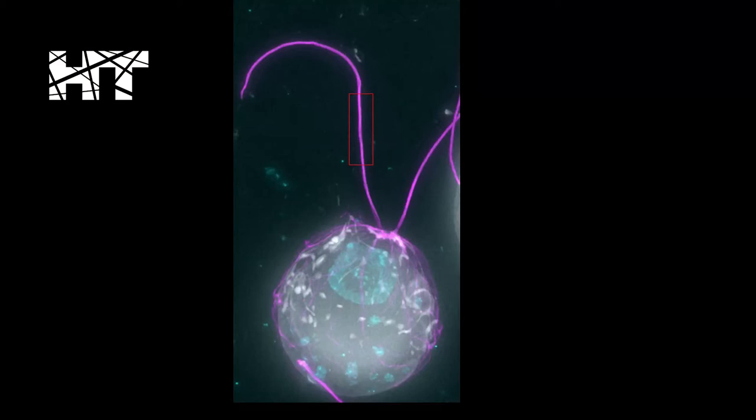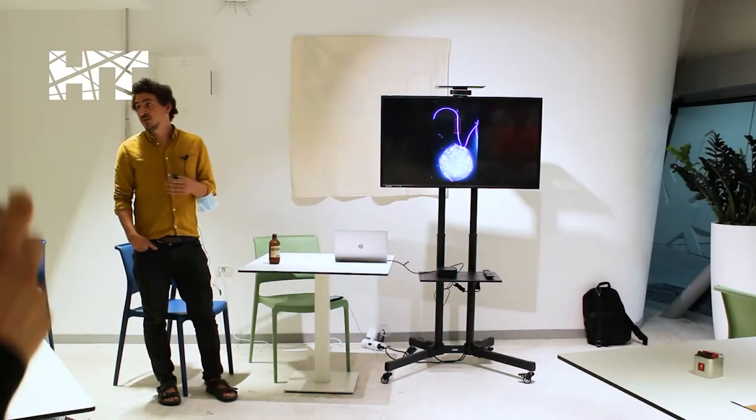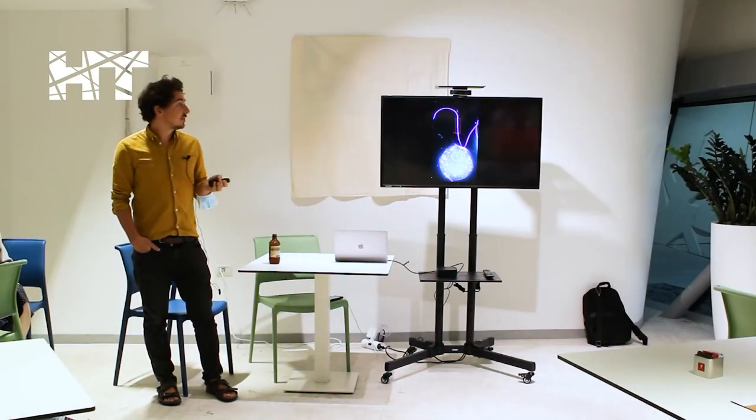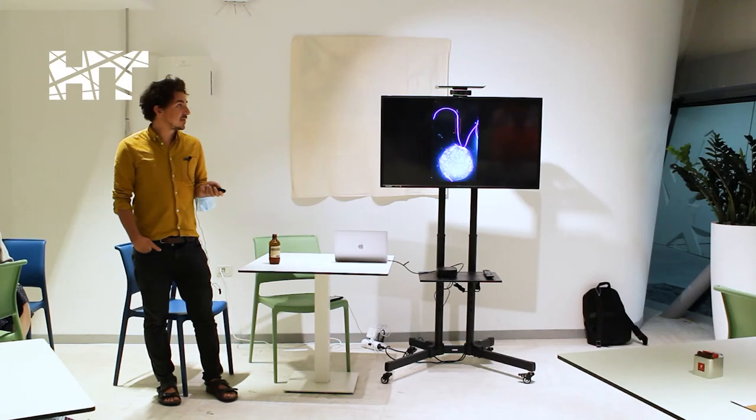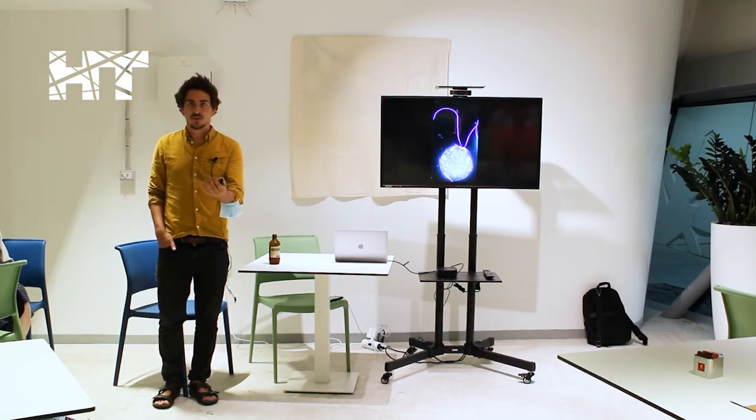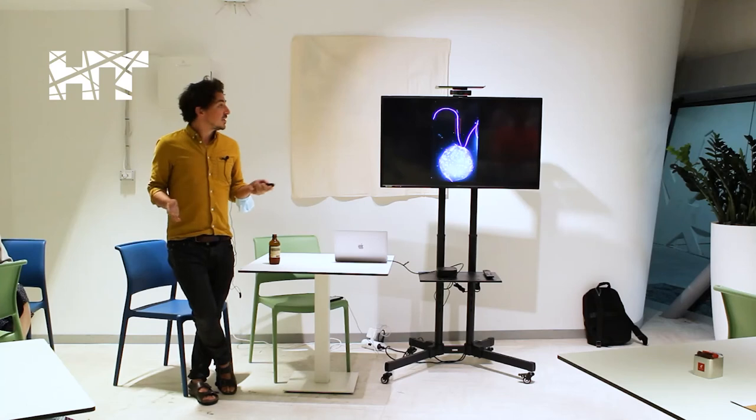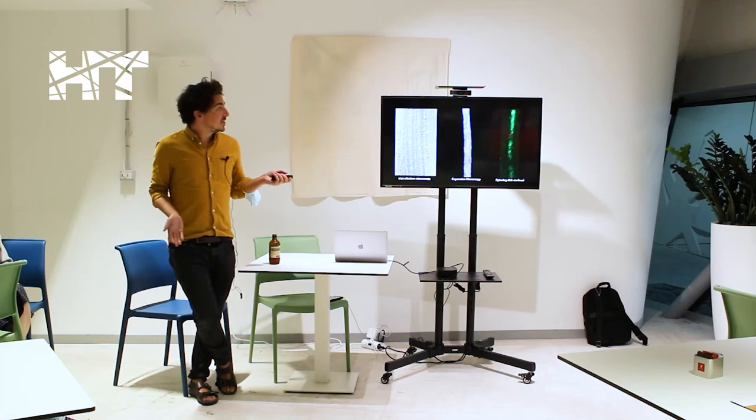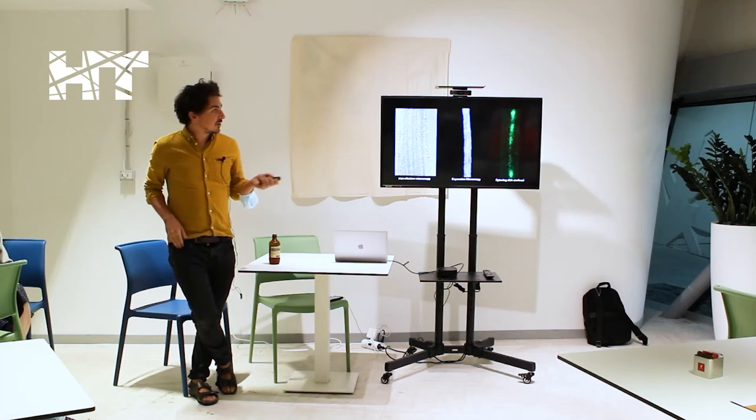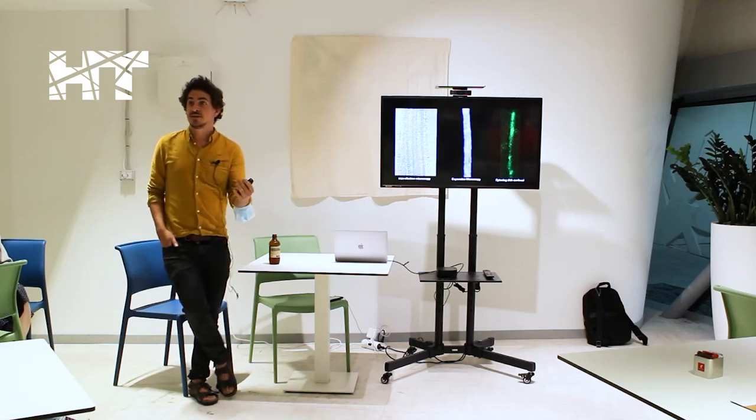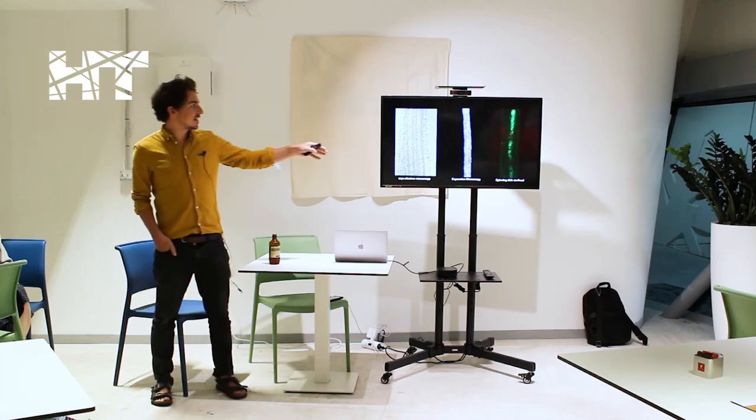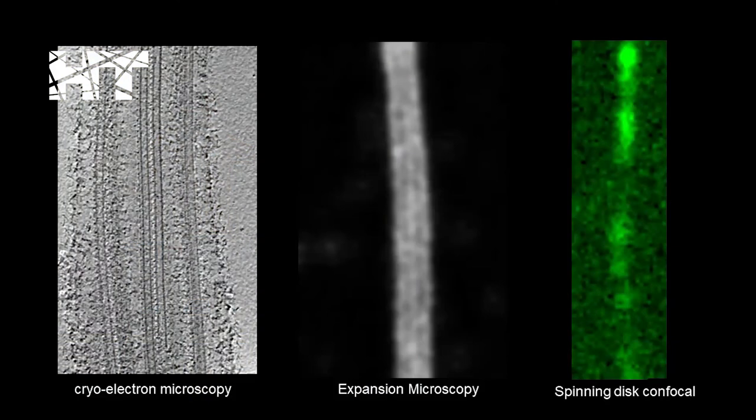And specifically the flagella, this organelle that we study in the Pagino Lab, and I've been studying for the last 10 years or so. It's really the best example that I know how to explain to people. But to get back to the division between light microscopy and electron microscopy, we're looking at essentially the same sample, these flagella, with three completely different imaging modalities in this picture.